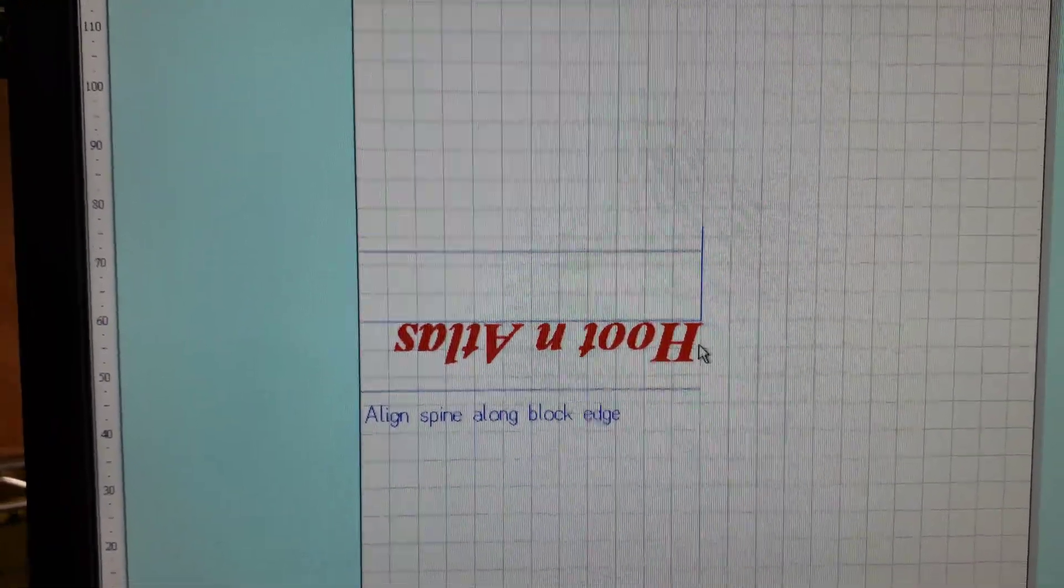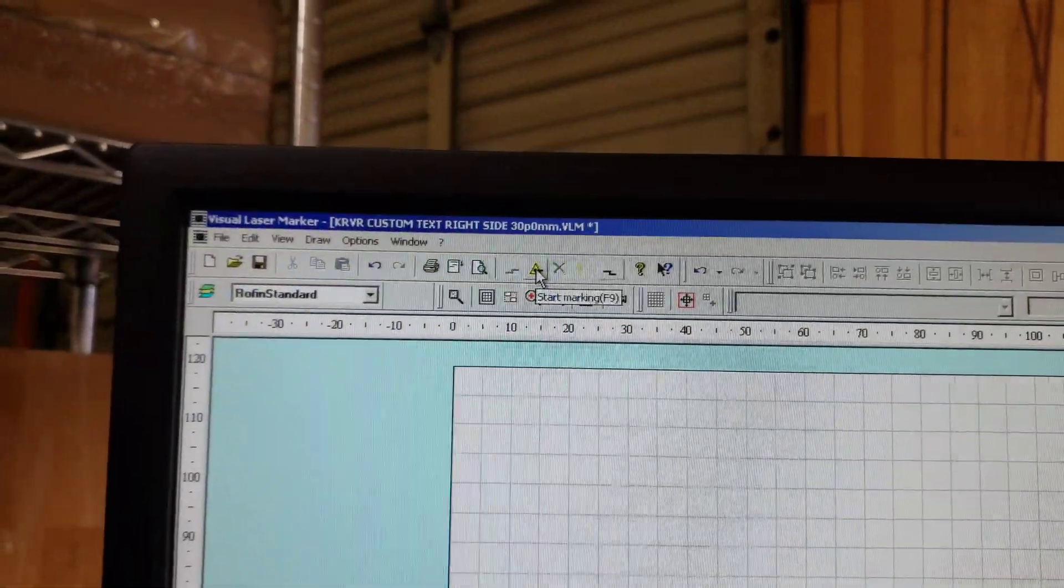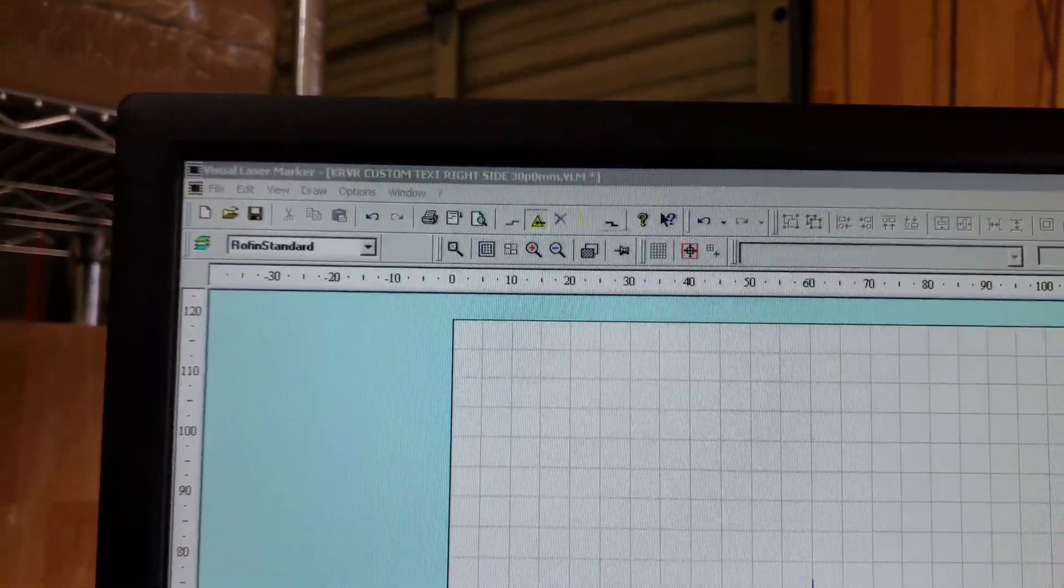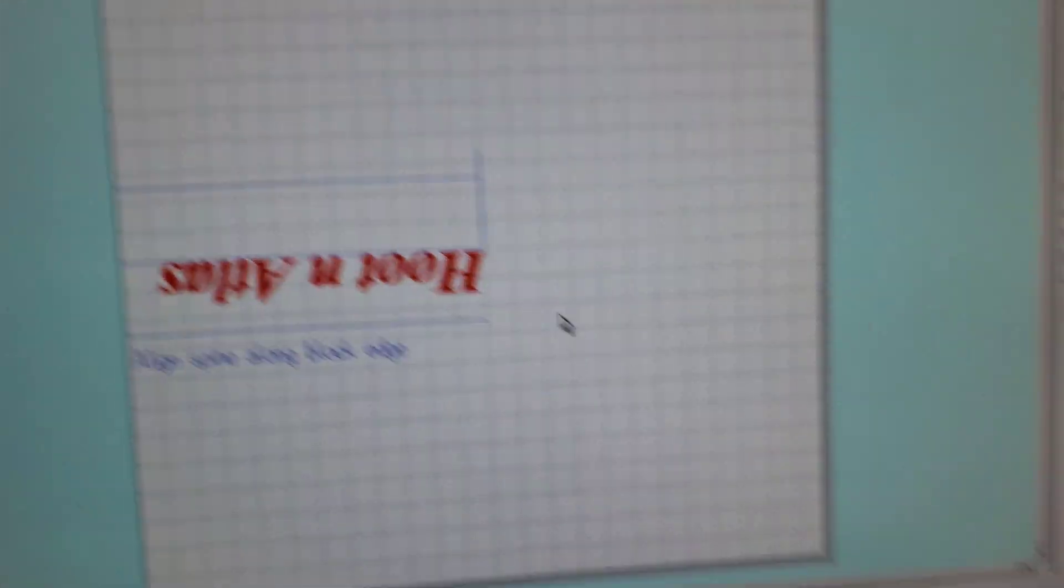And that should be good. Go ahead and laser, save, let it do its thing.